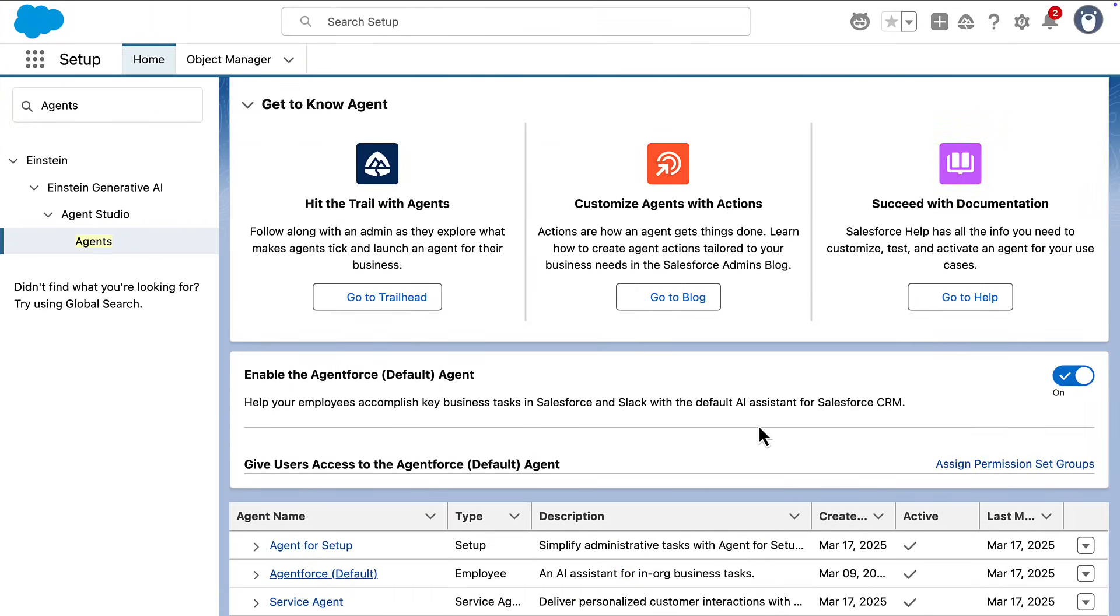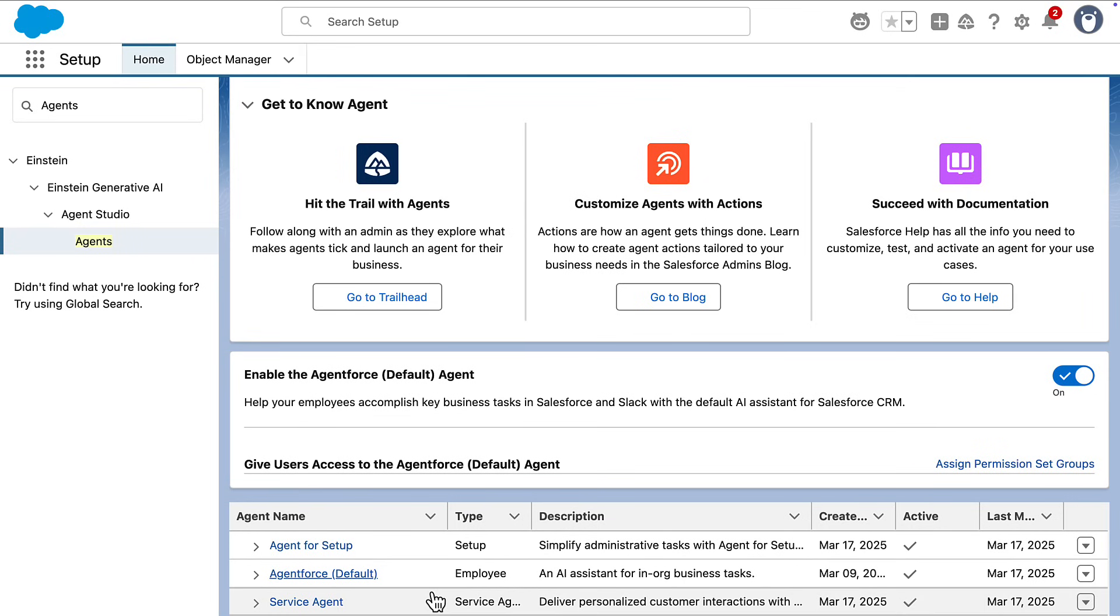To begin, you'll need to activate an Agent Force agent. This can be an employee-facing agent like Agent Force Default, or a customer-facing agent like the Agent Force Service Agent.